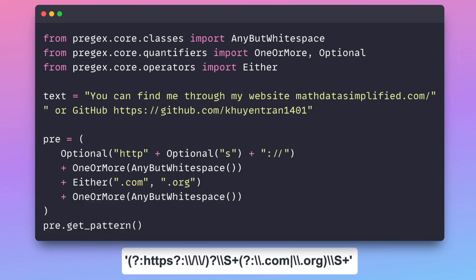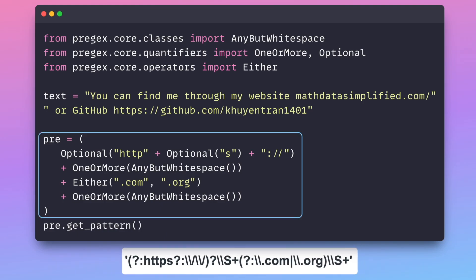The underlying PrecX pattern is as follows. By using a few human-readable lines of code, we were able to avoid creating a complex pattern.